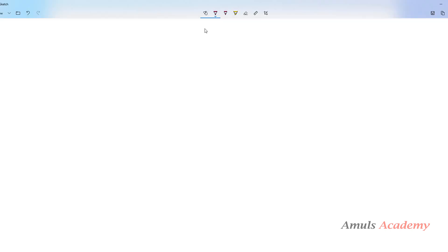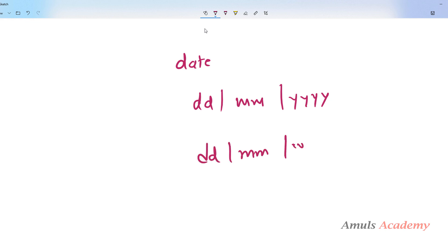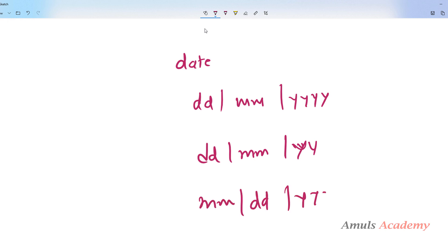You can also take the date in different formats — day first followed by month and year, or use only the last two digits of the year, or use the yyyy-mm-dd format as well. You'll get different palindrome dates for different formats. You can try different formats also.